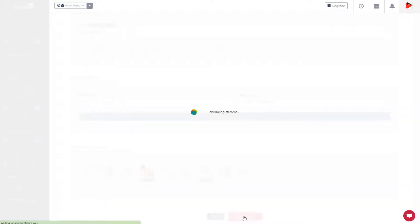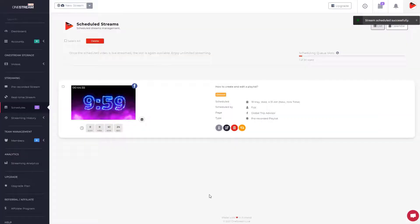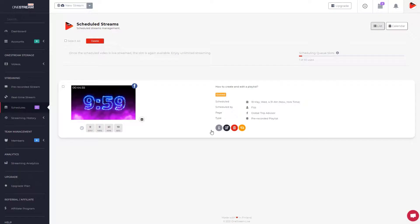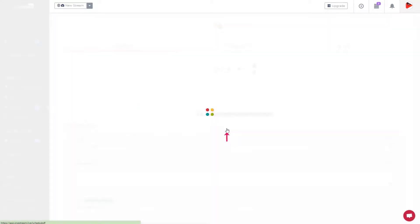A playlist stream appears in the scheduled streams. Click this icon to view the videos in the playlist. To modify a scheduled playlist, click Edit Schedule button.